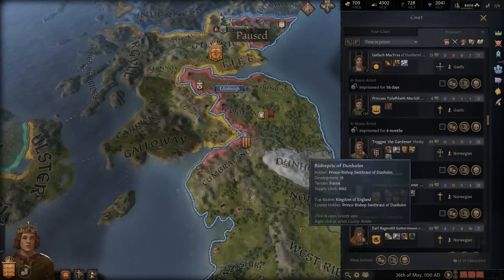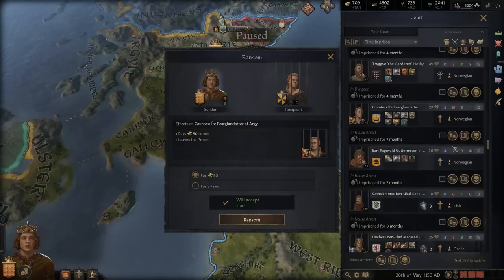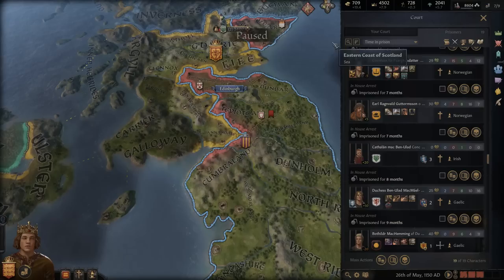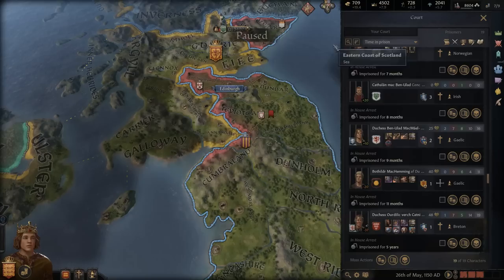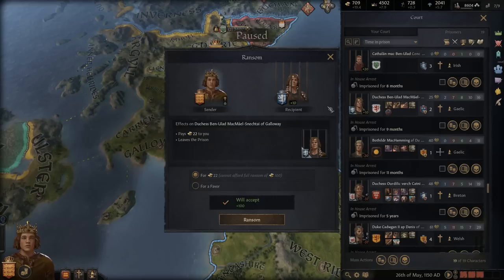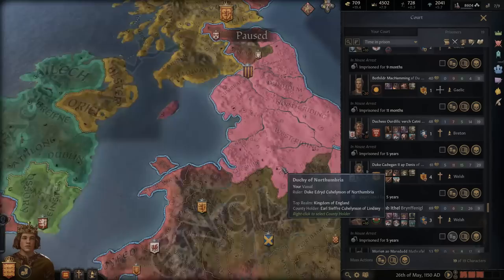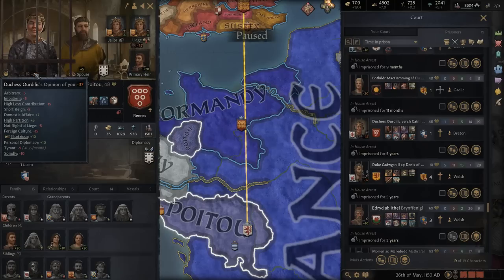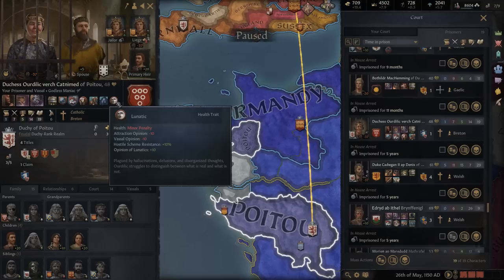We'll declare war on Scotland again eventually and get more prisoners. We'll ransom this one off for 50 gold. This guy's 25 gold but is already considering a proposal, so we can't deal with him just yet. 22 gold out of 100 — we'll leave that child in. This one just doesn't have any money. We have the duchess here — she doesn't have the money but we could let her out and gain a weak hook. She doesn't like us but she is terrified, so she's probably not going to act against us.